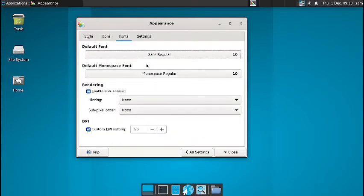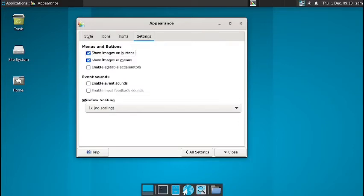In font section, you have got the sans regular and the monospace regular as the default fonts. And you can change those fonts. And there is settings for the menu buttons, event sounds, and the window scaling. So nothing, not many styles, icons, and fonts are there. But you can of course install them.